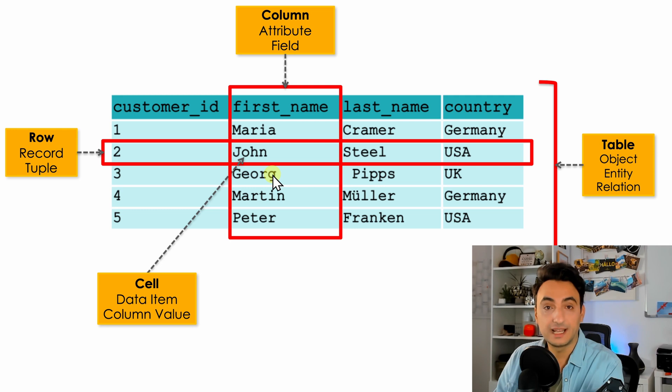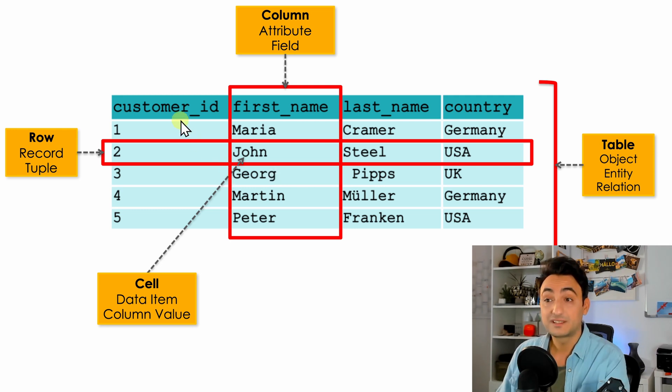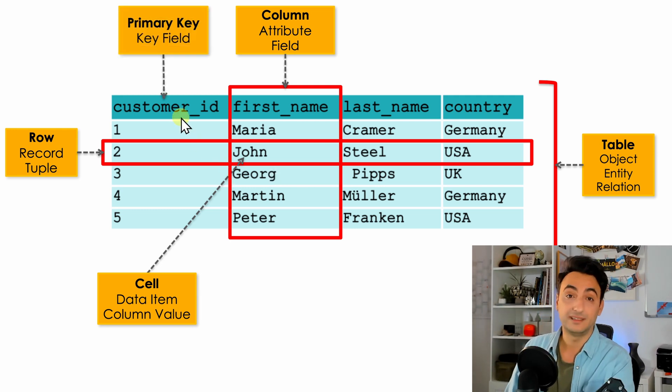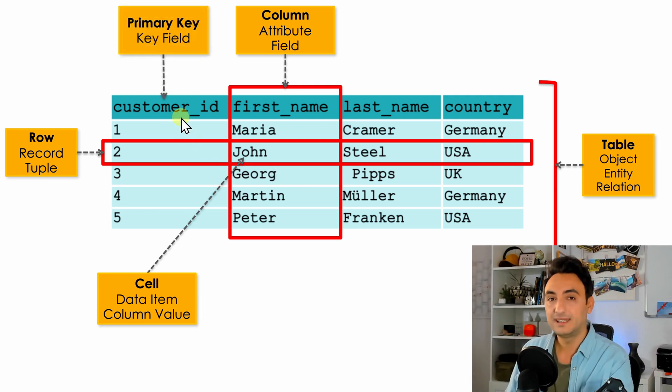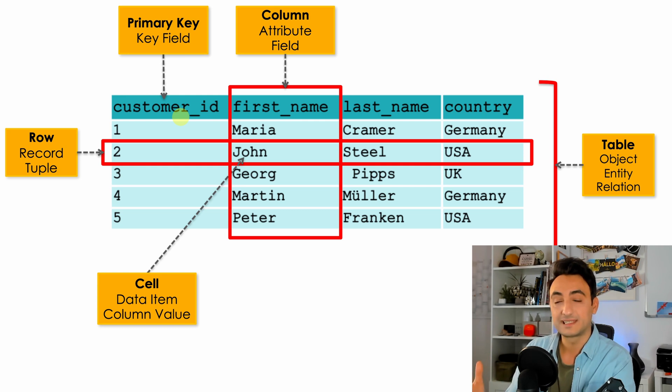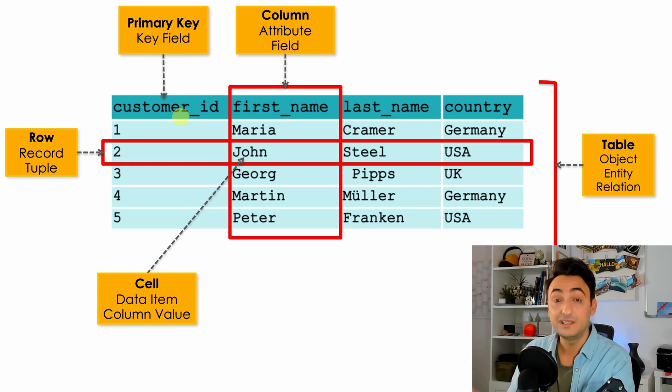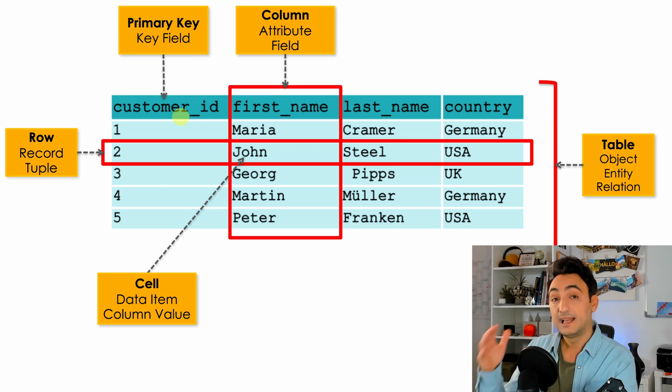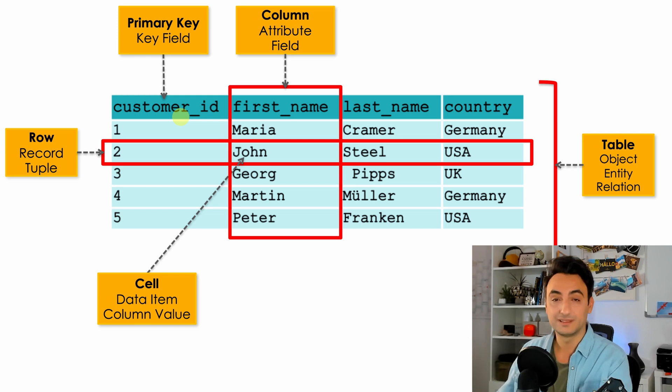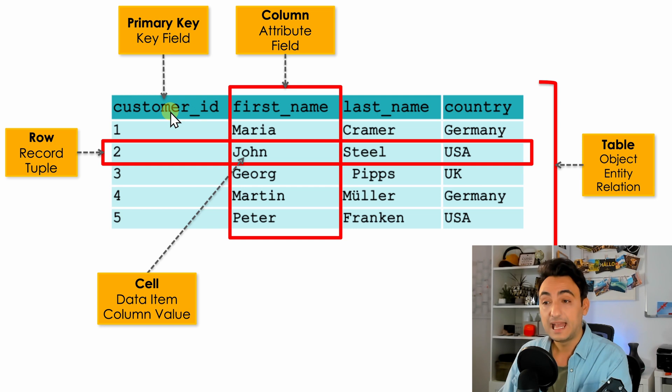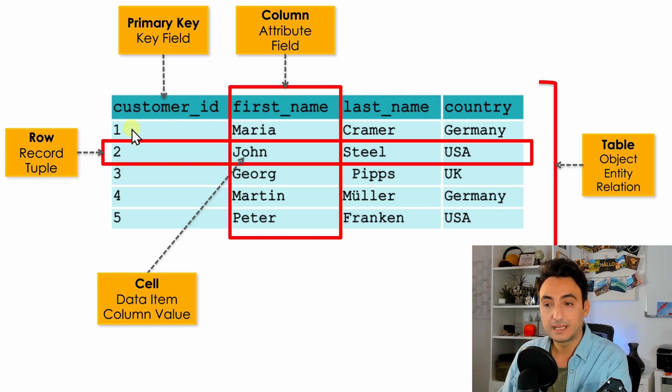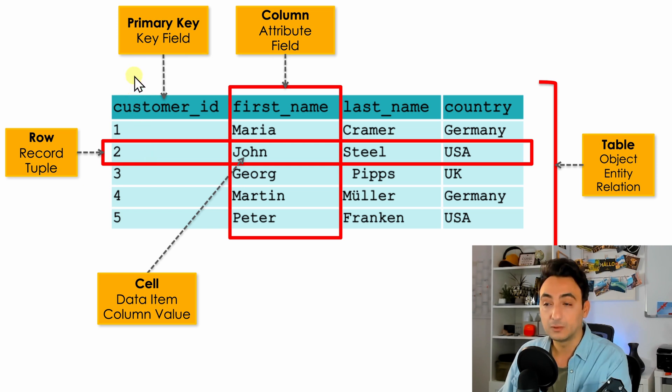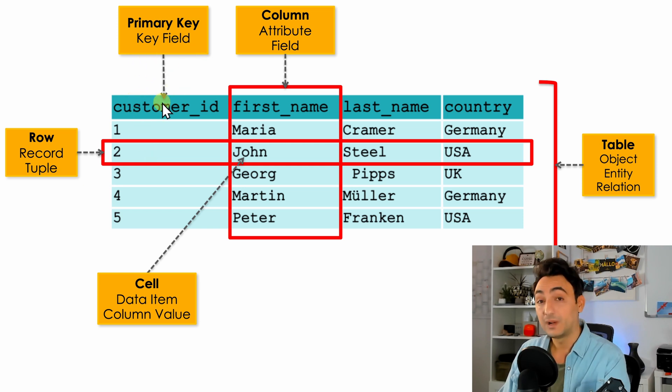The last component we have is the primary key. The primary key is a column or set of columns that can uniquely identify each row in the table and they could be used as a link within other tables. In our example we have the customer_id and this is our primary key. You can see it has unique value for each customer. Another name for it is key fields.